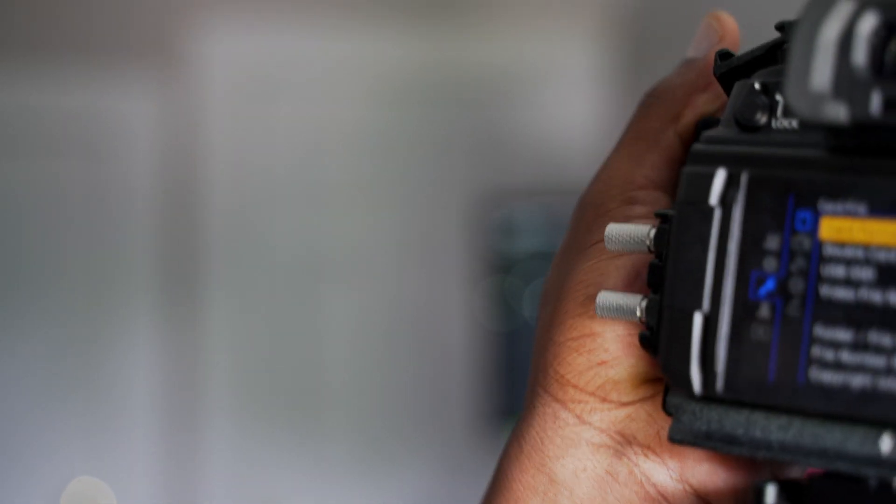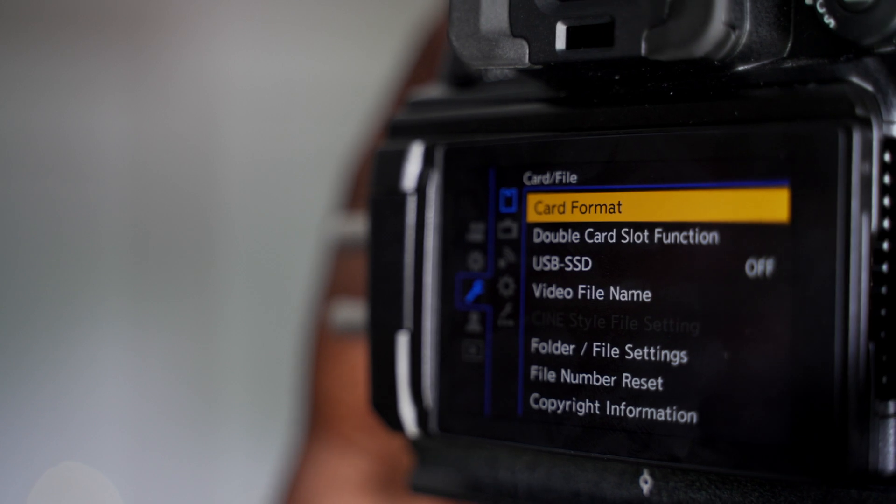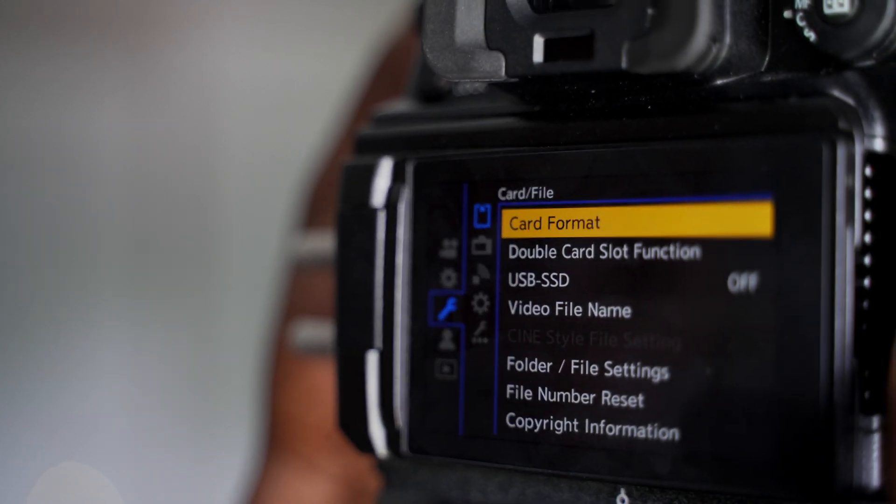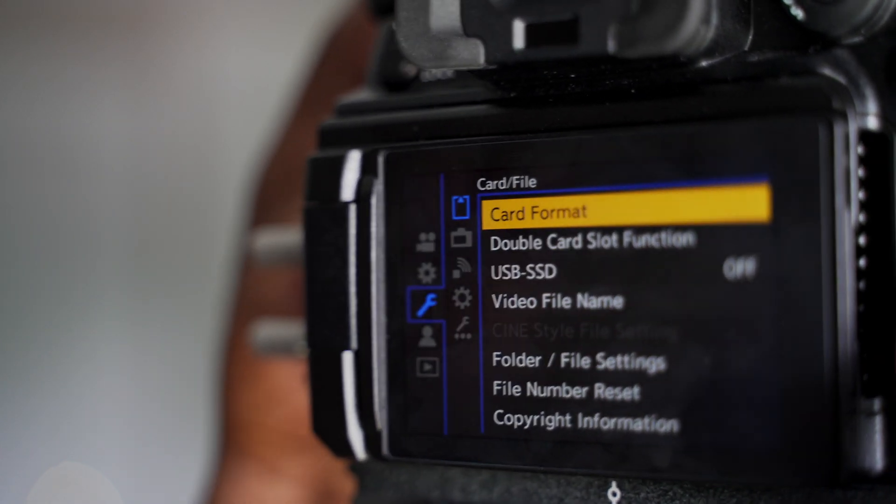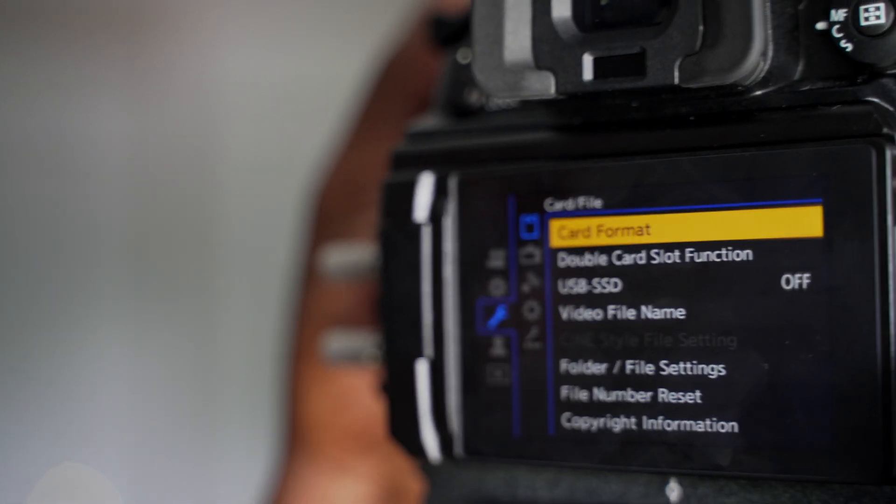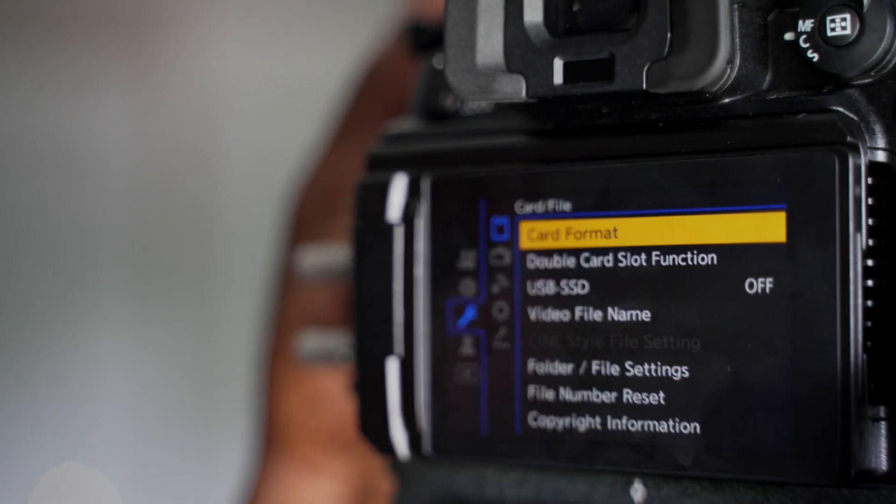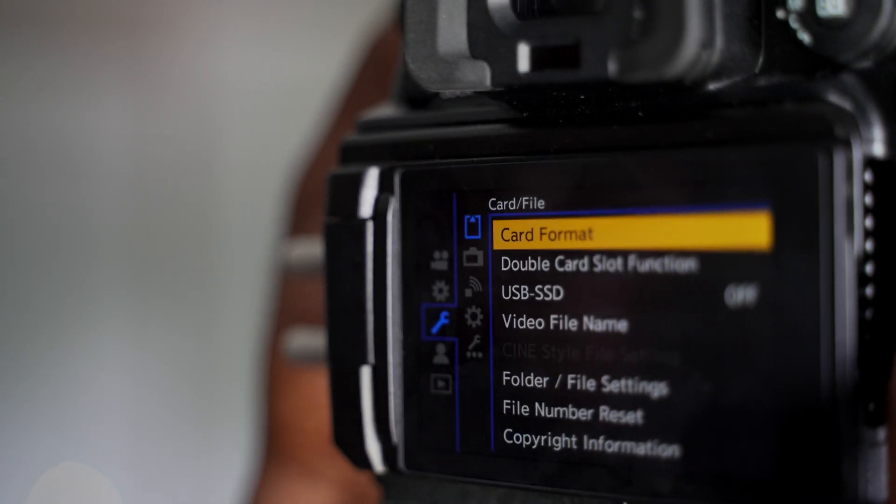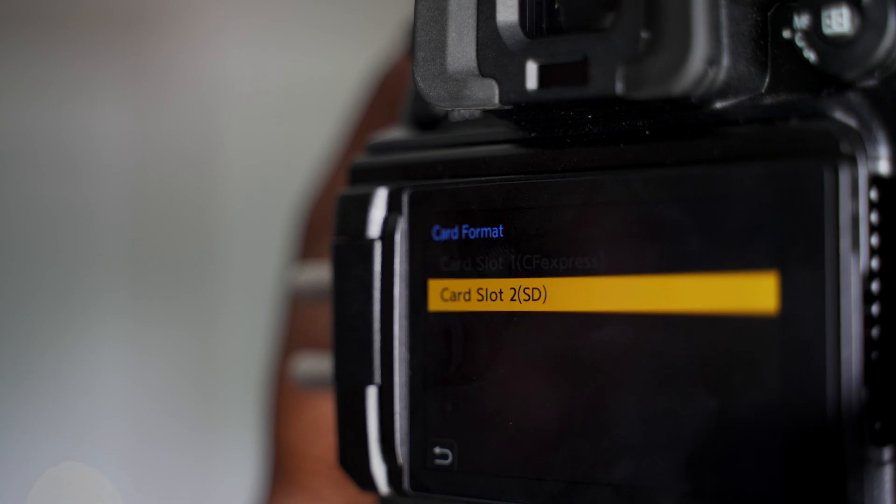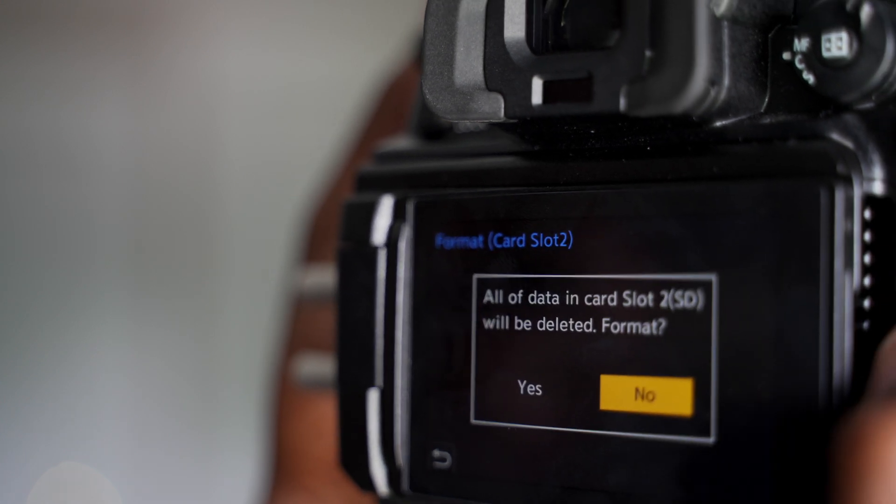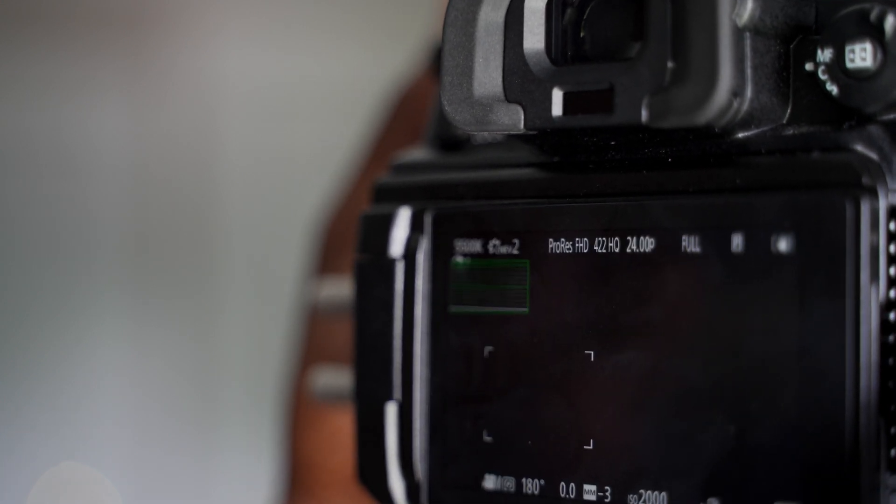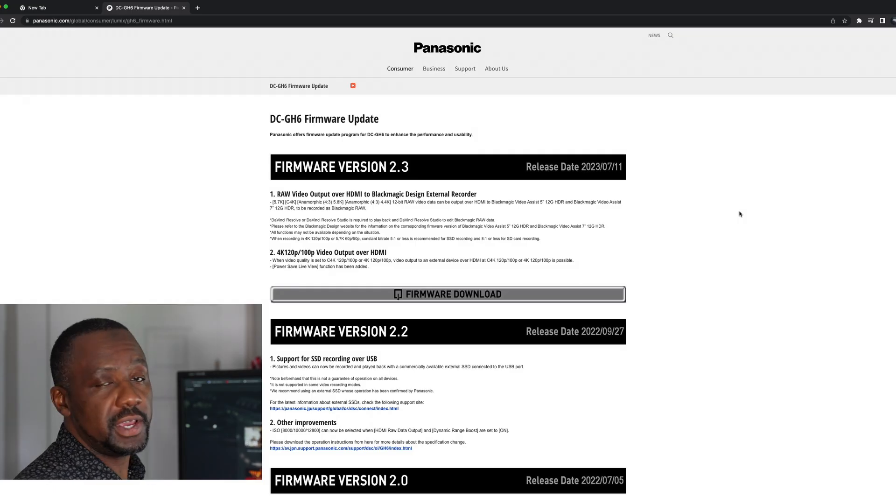So here is the menu, GH6 menu. If you're familiar with the Lumix camera menus, this should be pretty simple. But if you can see, you have to format the card real quick. Yes. And tada, we should be all set.